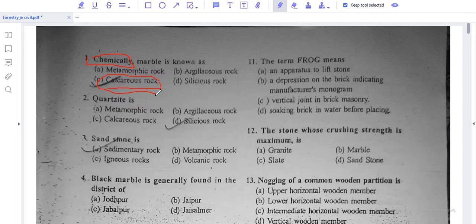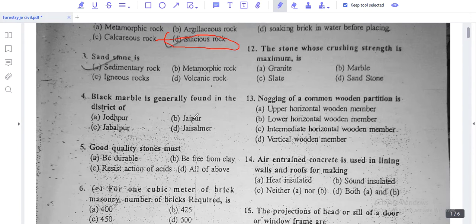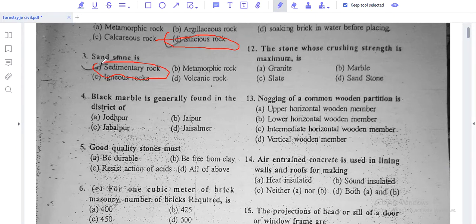Next, Quartzite rock - what is it called? Quartzite is a siliceous rock. It is silicon siliceous. Next, Sandstone is formed by layer by layer deposit. It is a sedimentary rock.